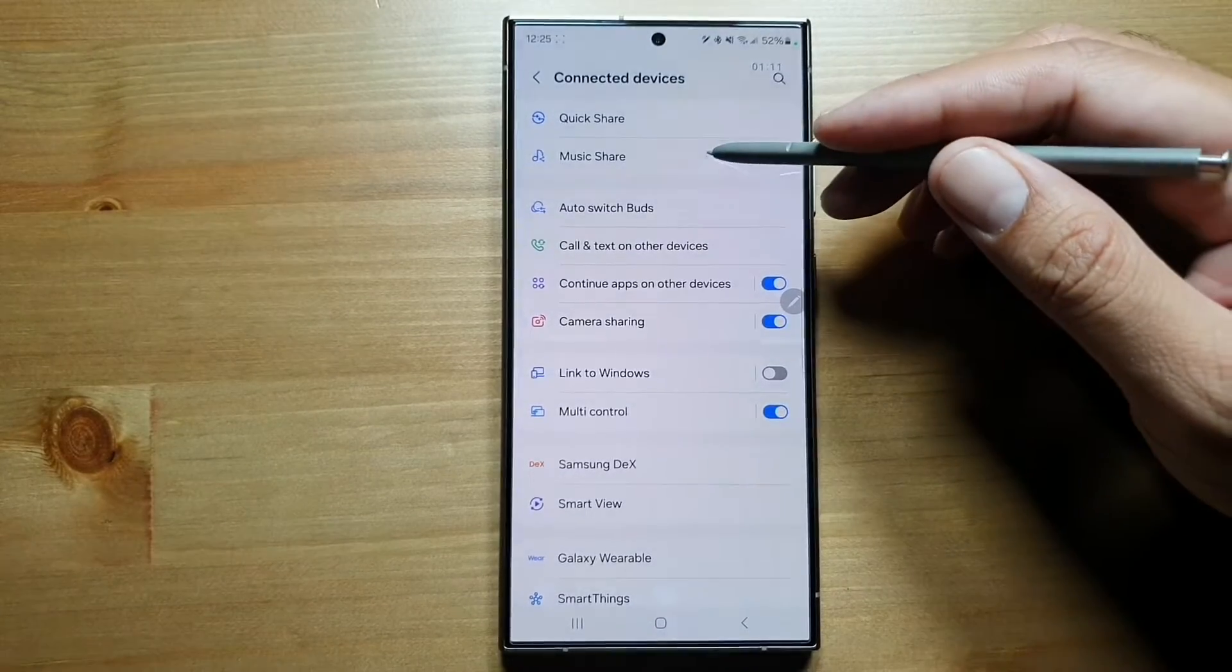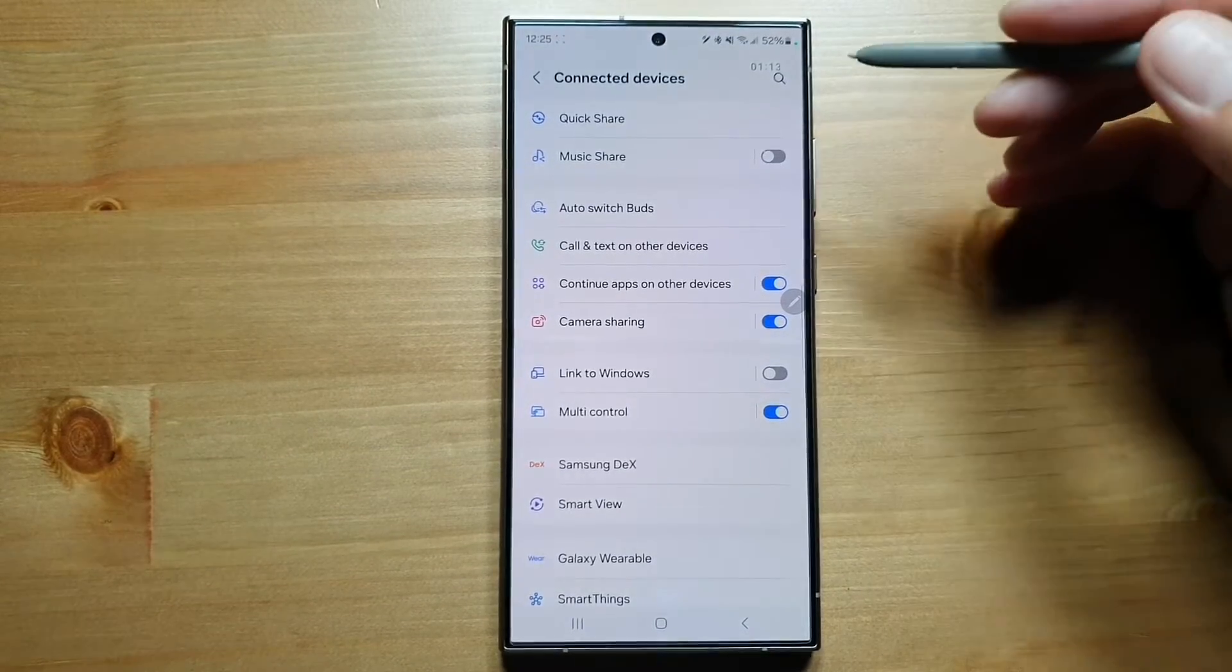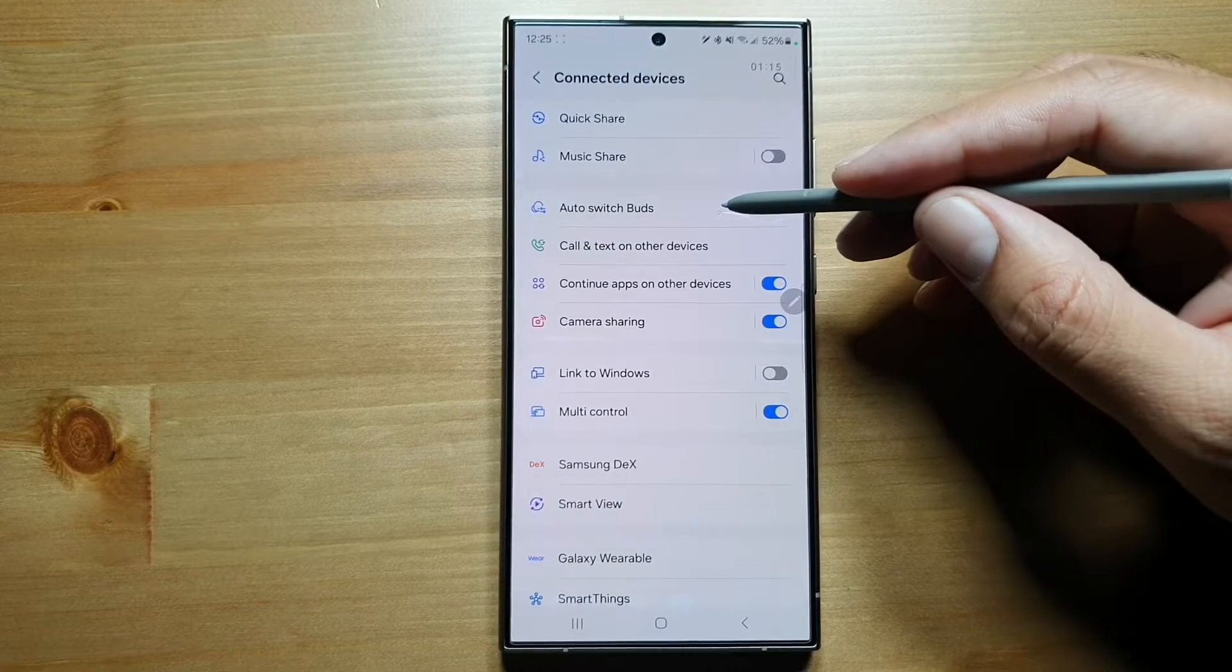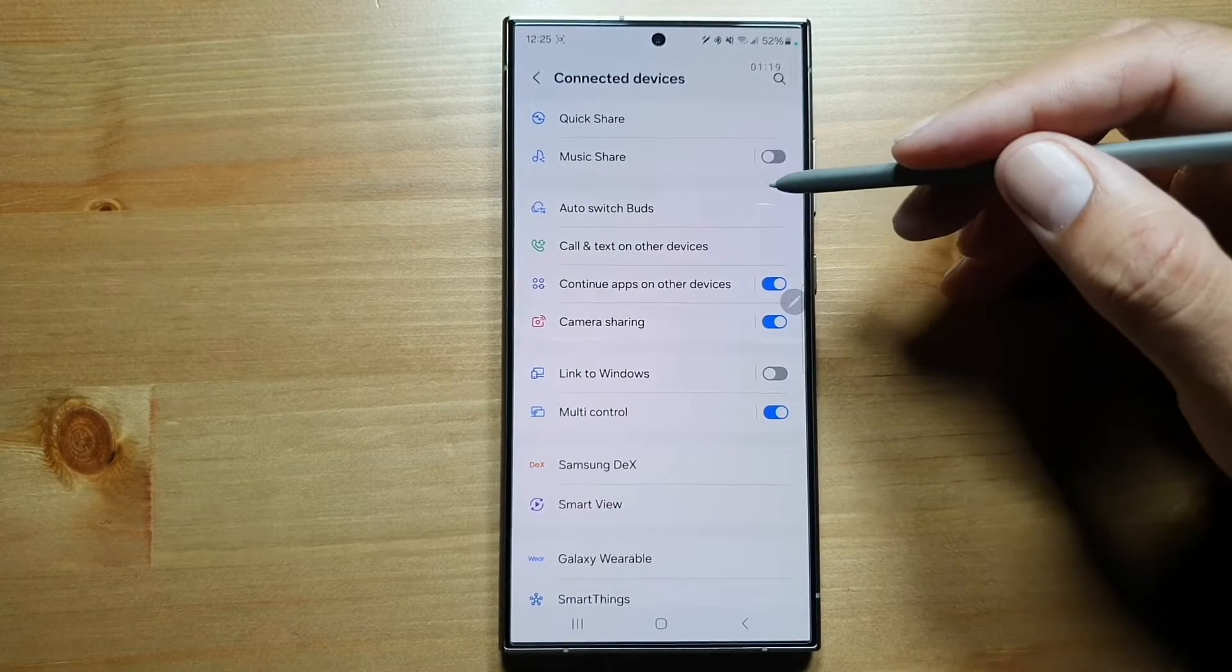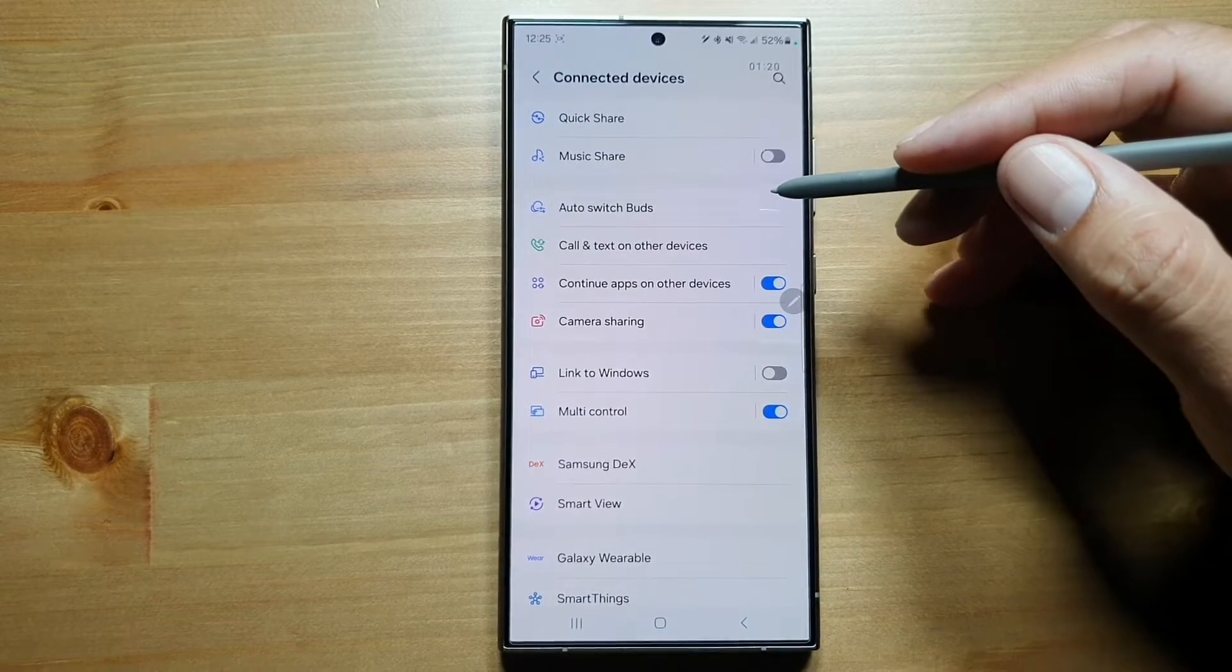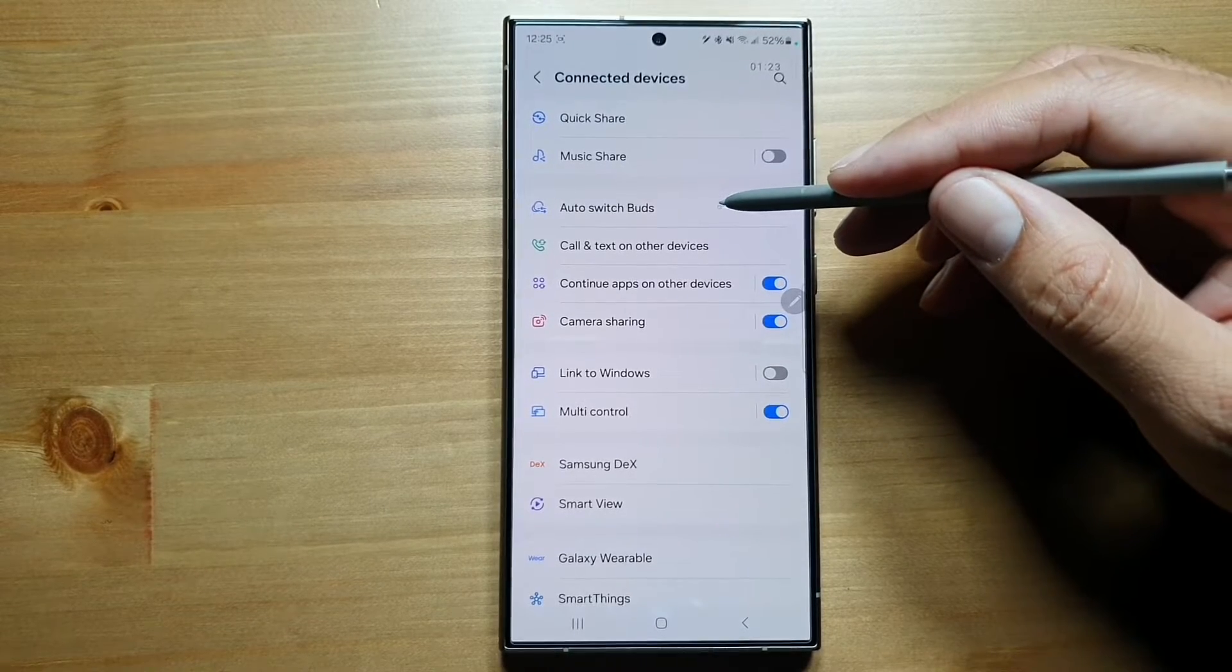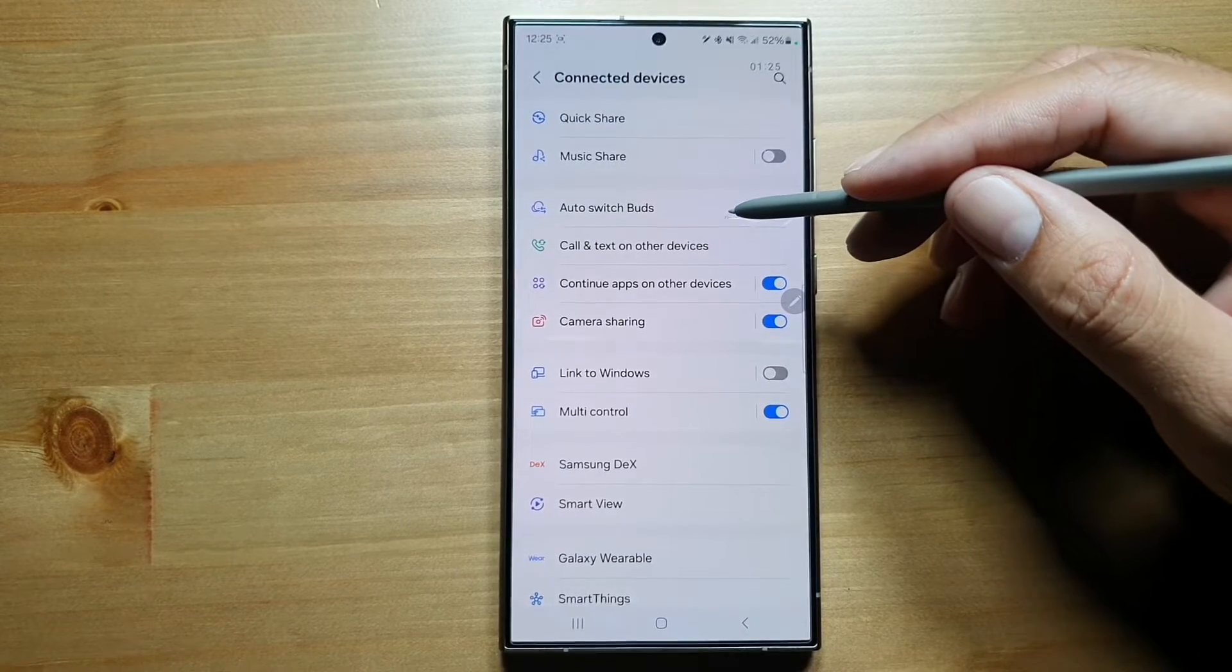You've got Music Share so you can share with your friends. You've got Auto Switch Buds - if you have multiple Samsung Galaxy devices running on the same Samsung account, you can set up your Galaxy Buds to switch between them seamlessly.